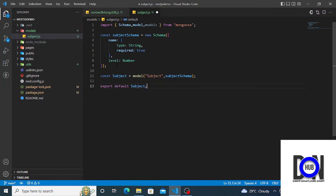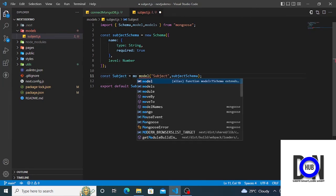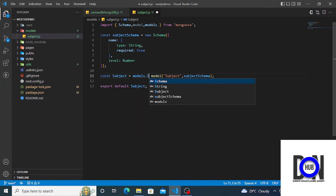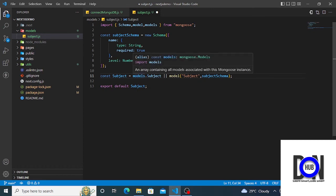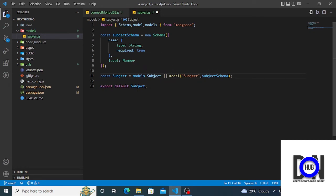You'll notice I imported 'models' — here's why. I don't want to keep recreating the model every single time the application runs. So what we do is tap into the mongoose models registry and check if the Subject model has already been created. If it has, we use that; if it hasn't, we create it fresh using the schema. So the assignment is: models.Subject or the new model definition.